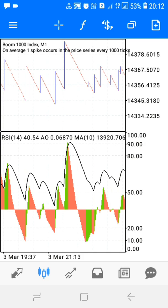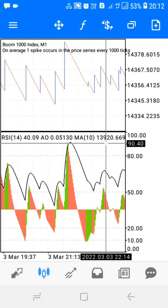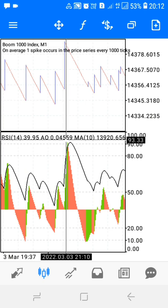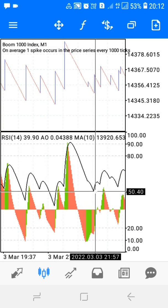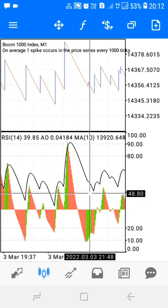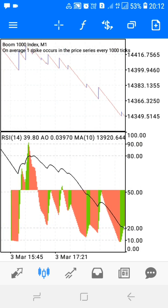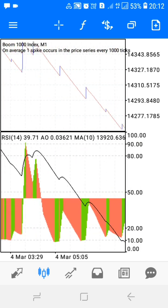Here you can see the three indicators: the Moving Average, the Awesome Oscillator, and the Relative Strength Index. The only thing you have to do is wait for both the Moving Average and the Awesome Oscillator to touch the 90 level, then open your trades and take profit at the 50 level.